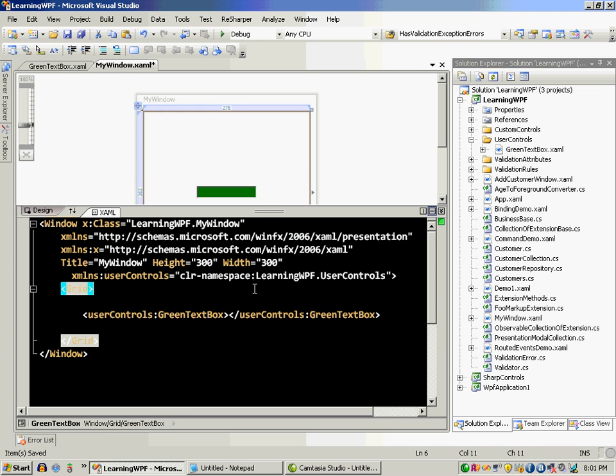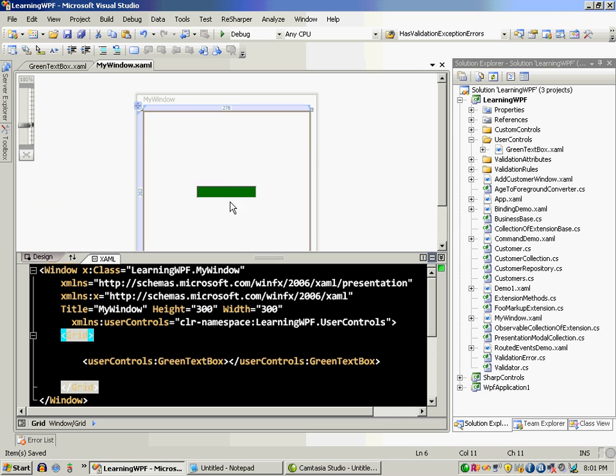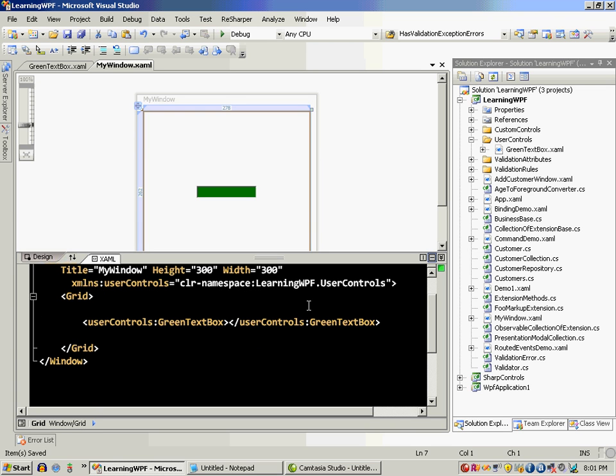And as soon as I use that you will see that the designer view is actually updated showing the user control on the designer view. And when I run this application.